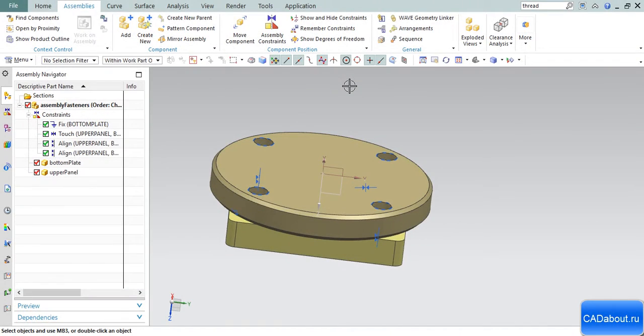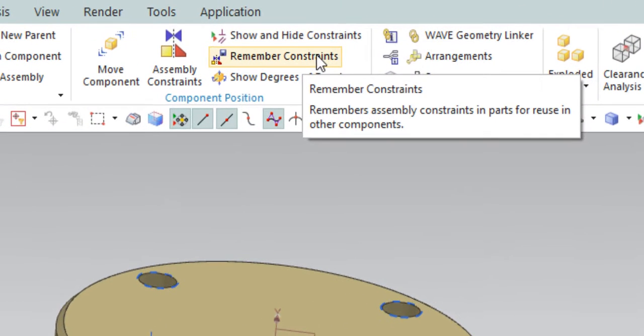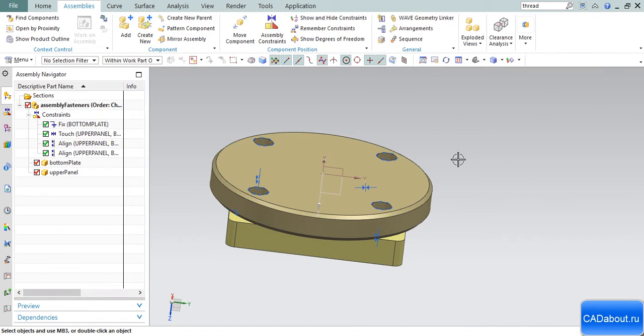Hi there, my name is Alex and welcome to CAD About Quick Tips and Tricks. Today we will talk about a useful NX feature called Remember Constraints. This function is very helpful when making assemblies which contain many identical parts.